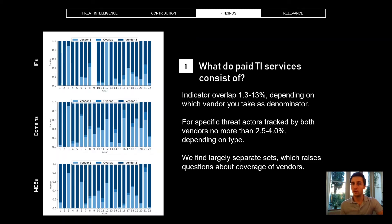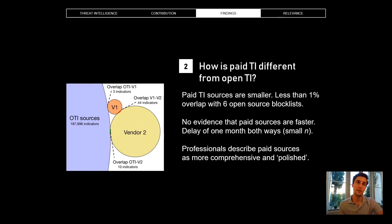This raises questions about the coverage these vendors are providing — about the visibility they offer of the threat landscape as a whole, or even for the specific threat actors they claim to be targeting. Comparing with open sources, the differences are even greater. Open sources are almost entirely different, with almost no overlap, indicating that commercial threat intelligence really does capture a different part of the threat landscape.